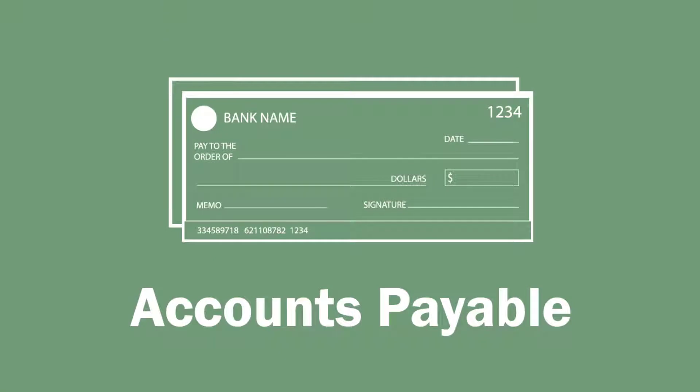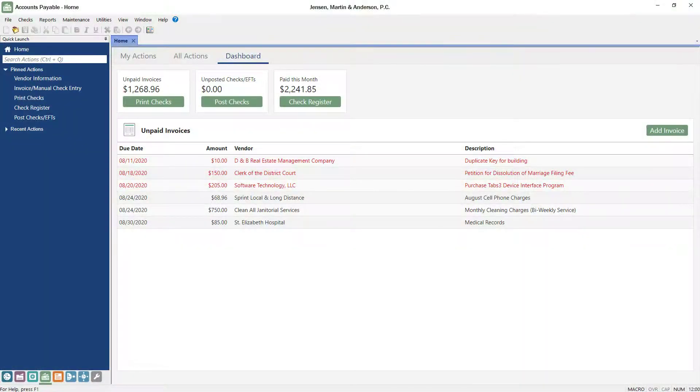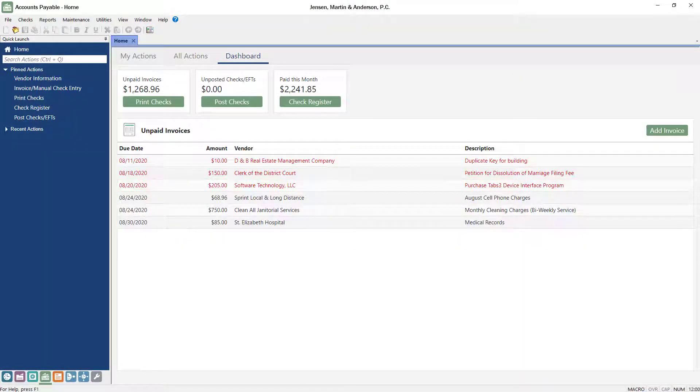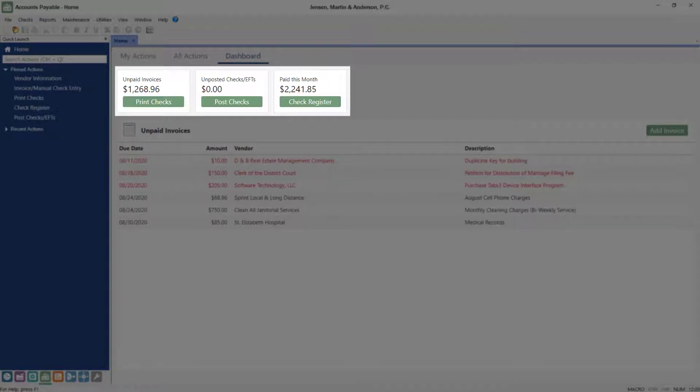In Tabs3 accounts payable, you can track your firm's payables, including those incurred on behalf of your clients. The dashboard allows you to view unpaid invoices, enter and print checks, and see what the firm has paid this month at a glance.